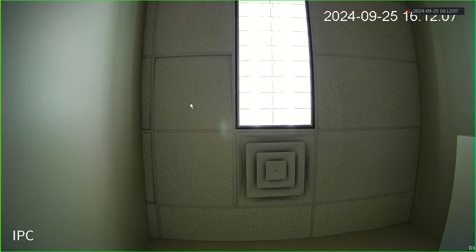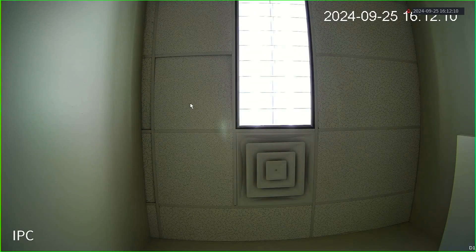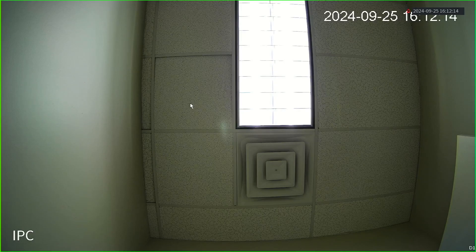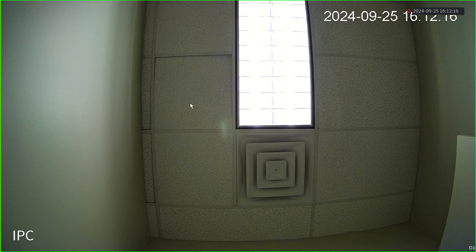Hi, this is Jayden with CCTV Security Pros. Today I'm going to show you how to set up the DMSS app to view your black line or blue line systems from your cell phone or mobile device. Let's get started.